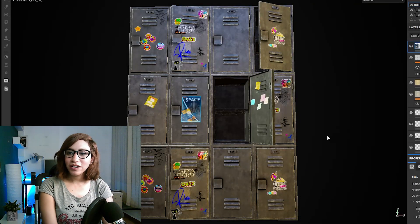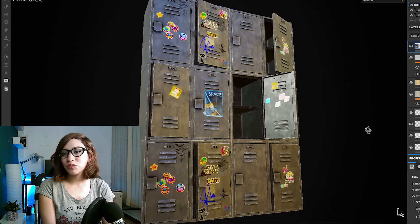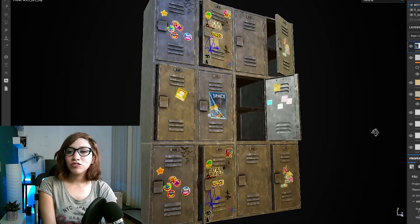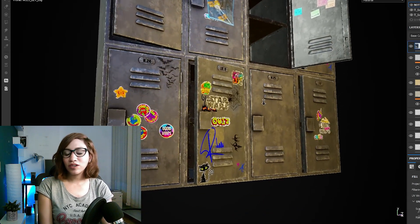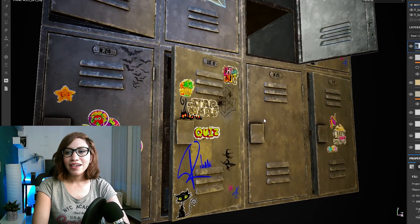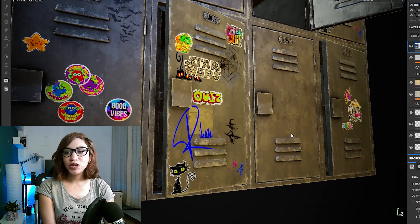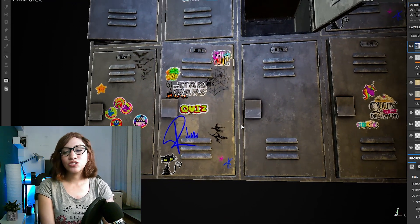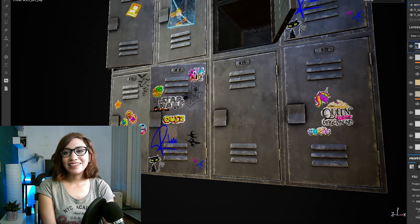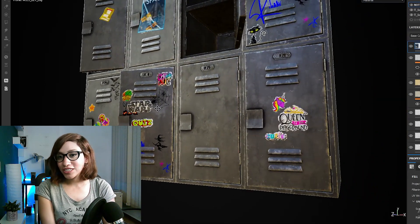Hello everyone, today we will talk about texturing and how you can make your texture look real, interesting, and tell a story. The first thing you need to keep in mind is the balance between the amount of details in the modeling itself and the amount of details in the texture. If my model is too complex and has a lot of parts connected together with a lot of details, this will make me go for a more simple texture.